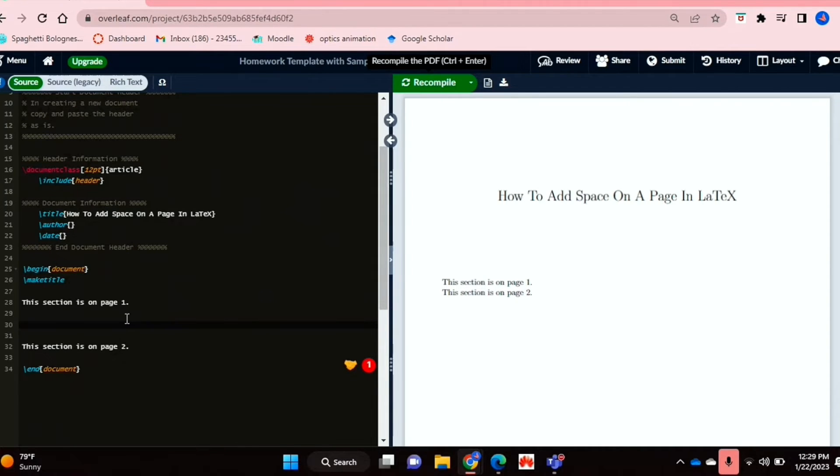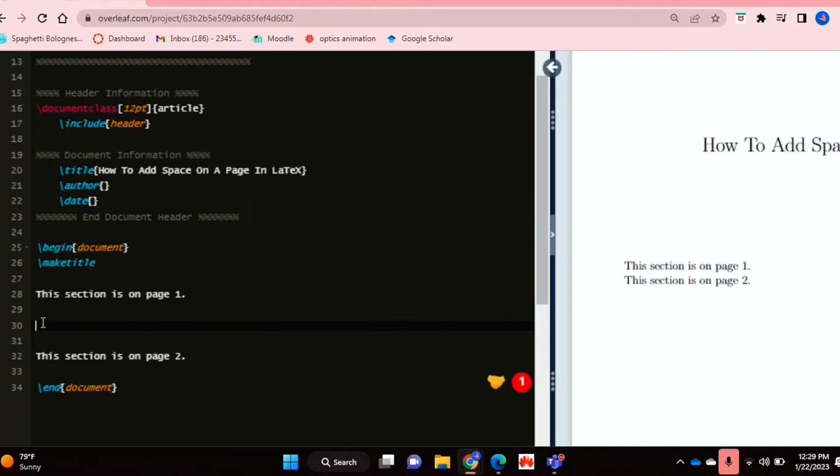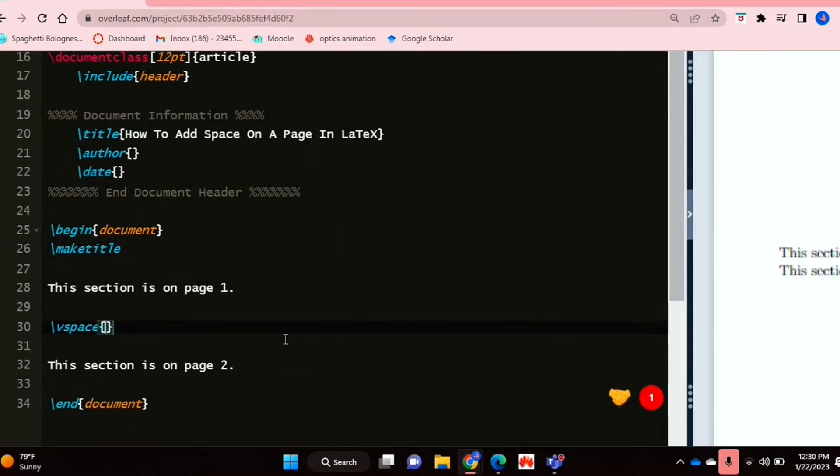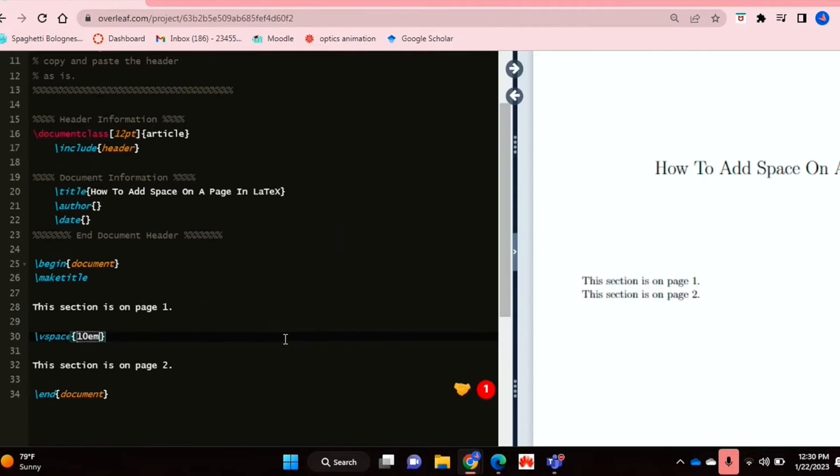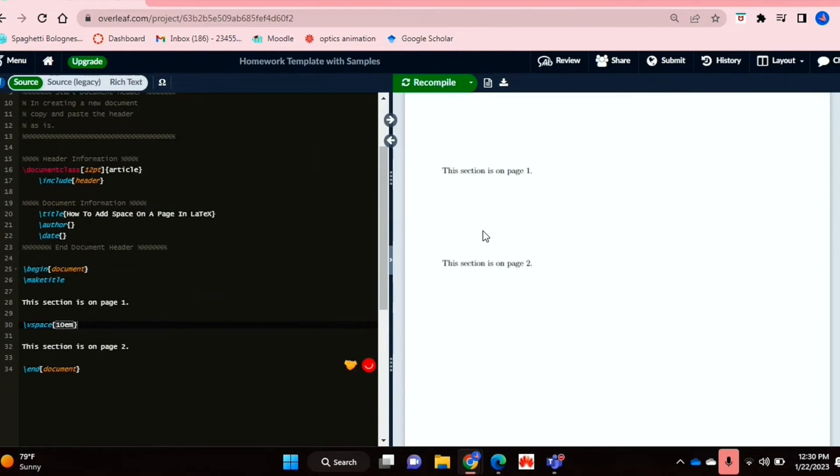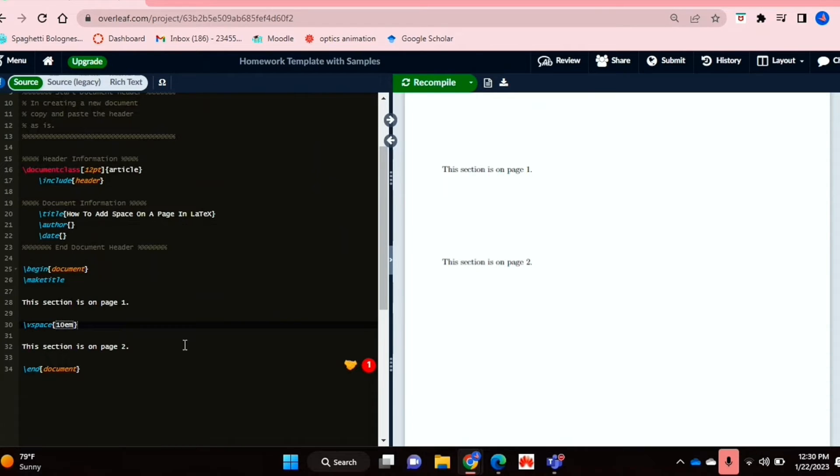So you're going to use the vspace command to do that. So if you say backslash vspace and inside the curly brackets, you're going to basically put whatever number or whatever amount of space you'd actually like to put. So I'm going to go 10 EM. As you can see, this moved my second line down about that much.